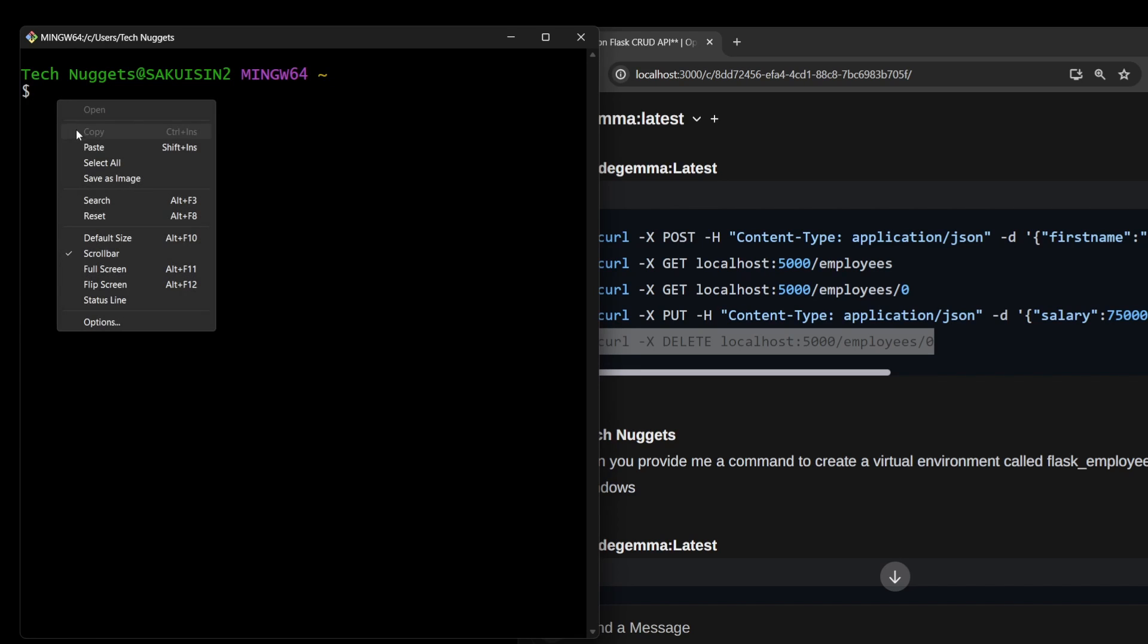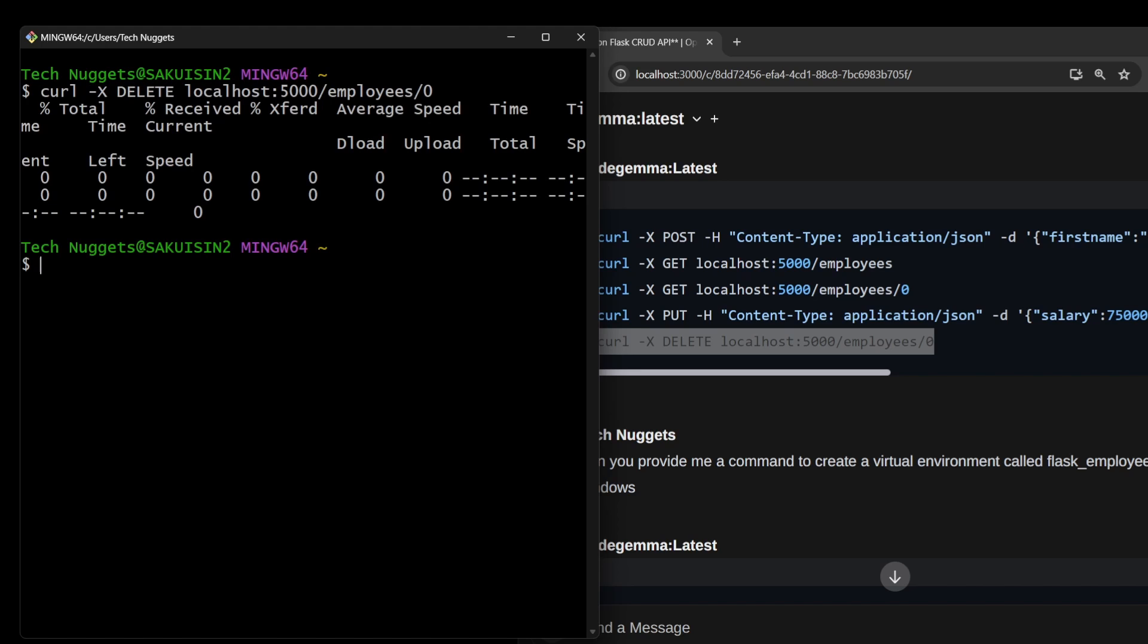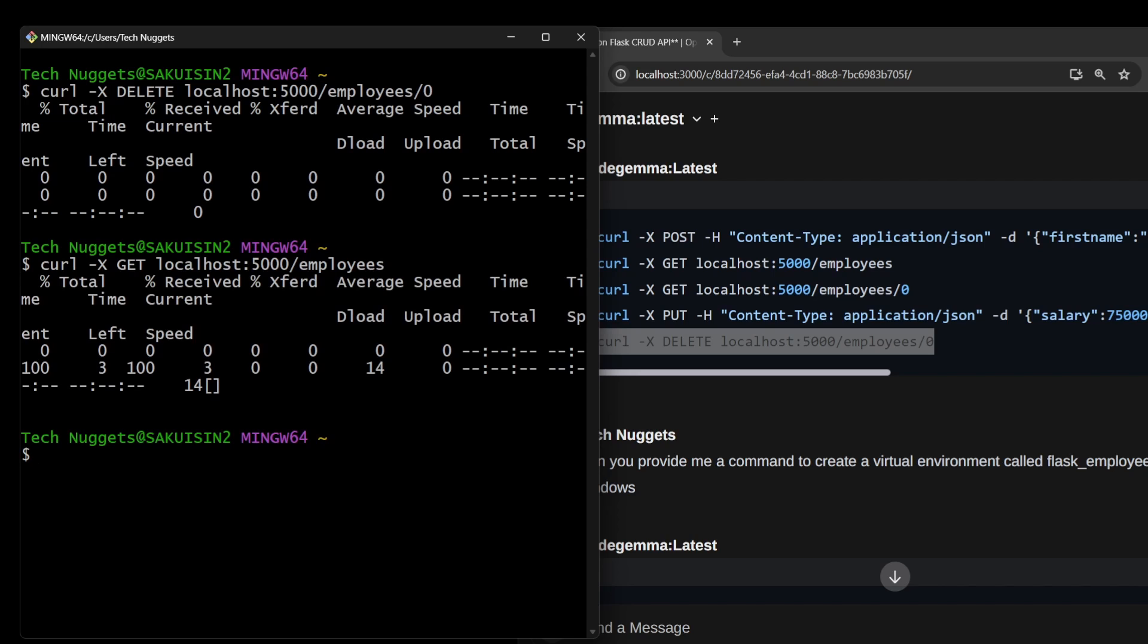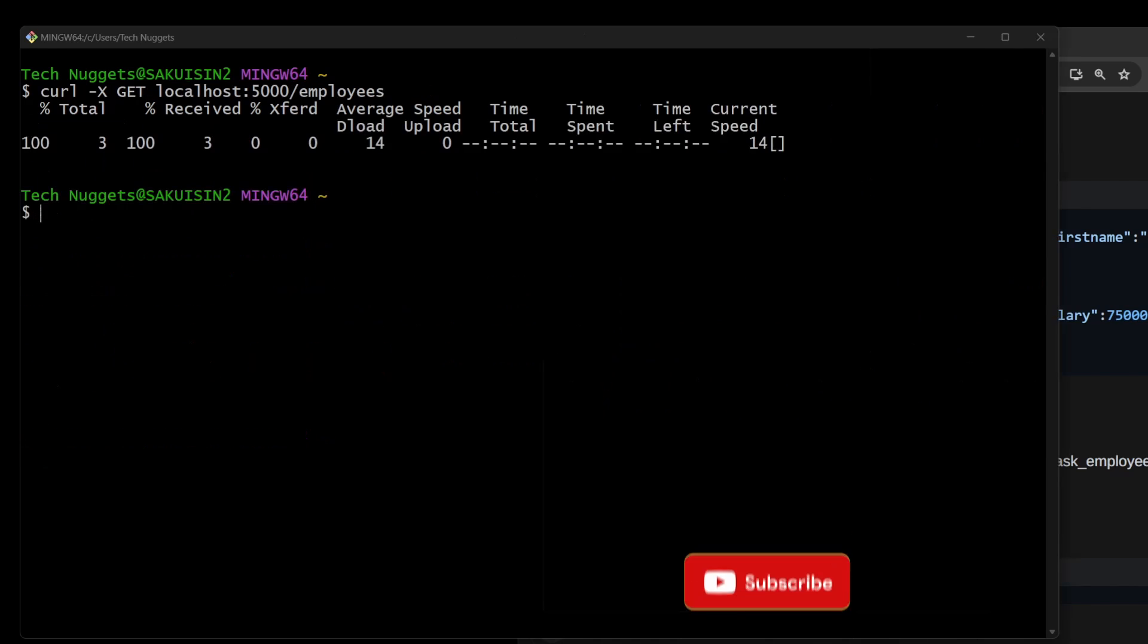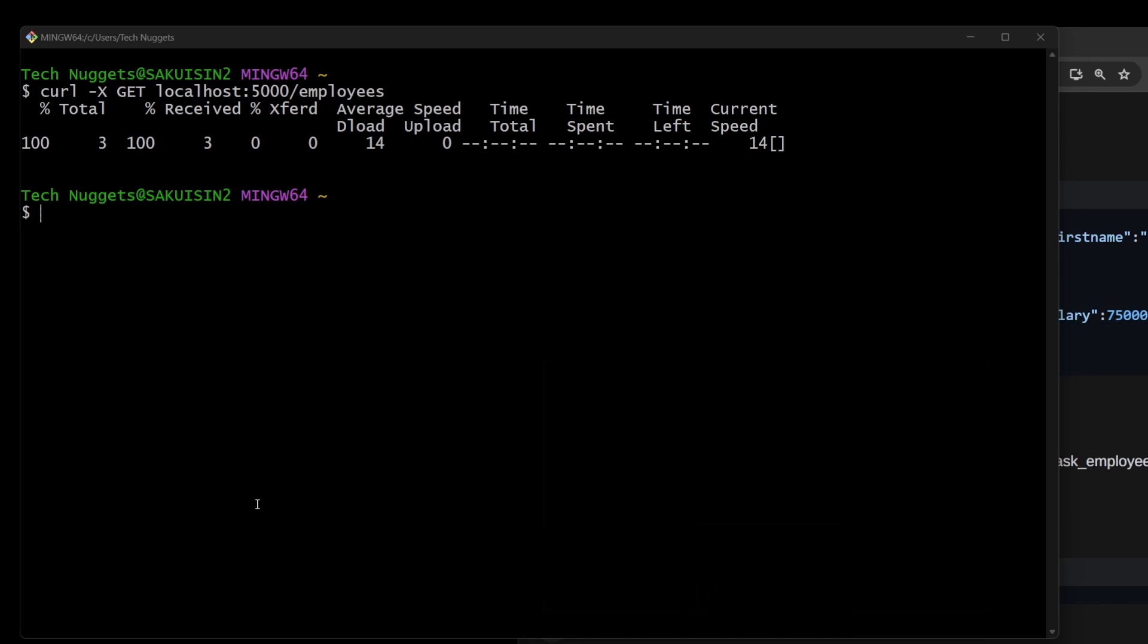The final test is the DELETE command. The command is curl DELETE to delete record 0—it's the only record here. It should delete. Now let's check employees—you should see no records. Perfect.